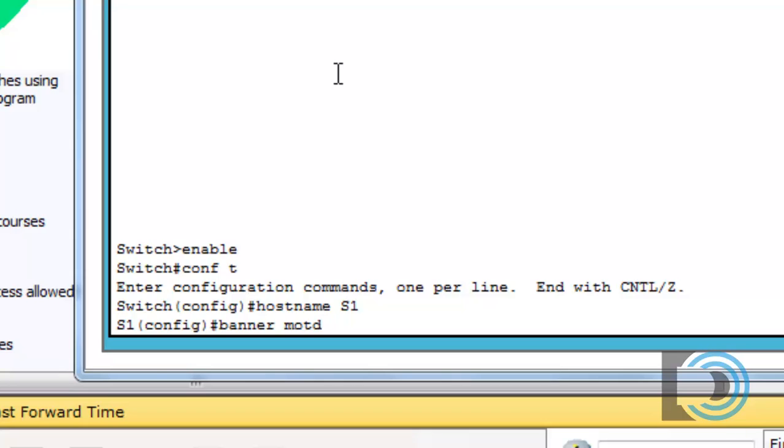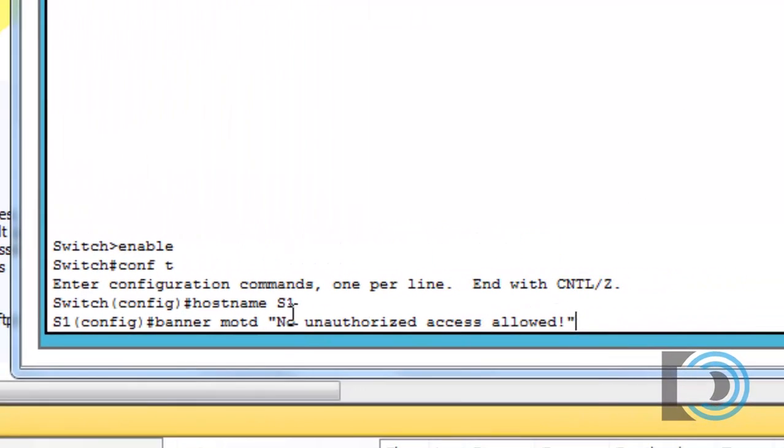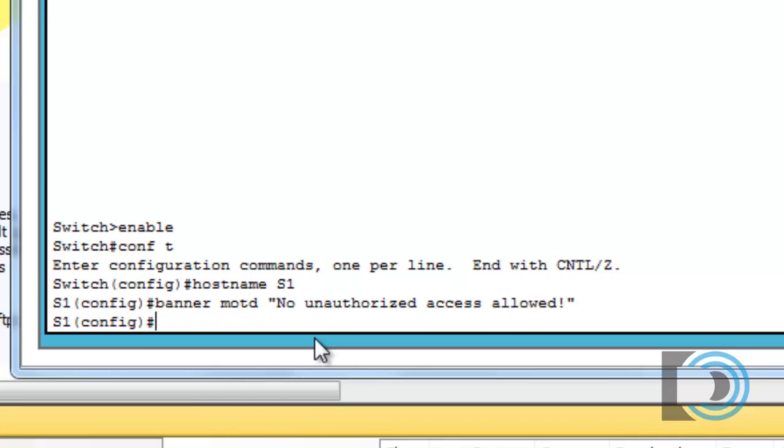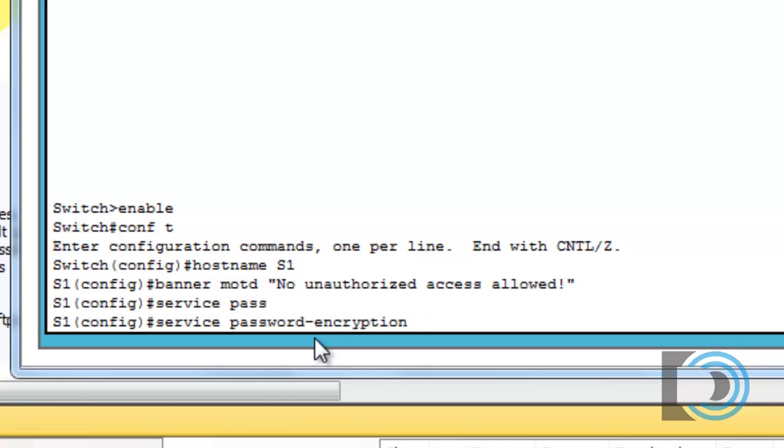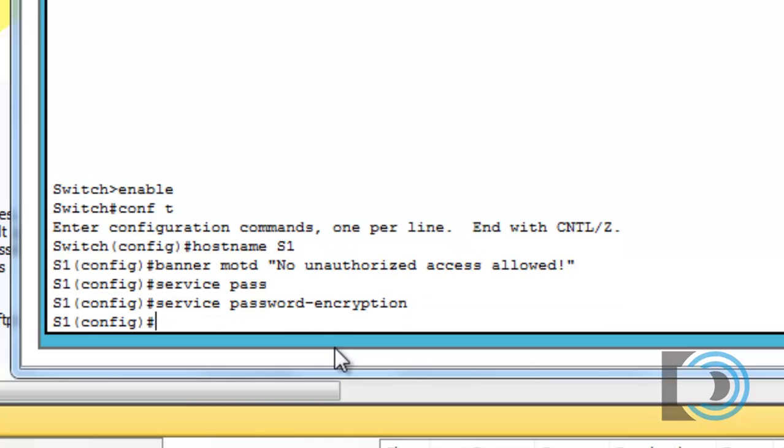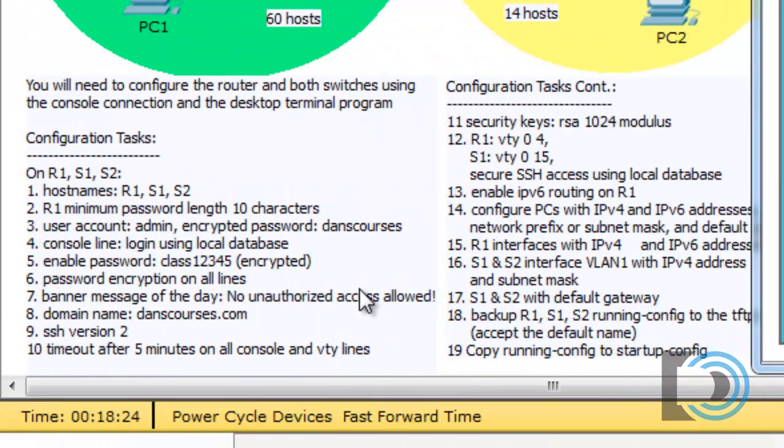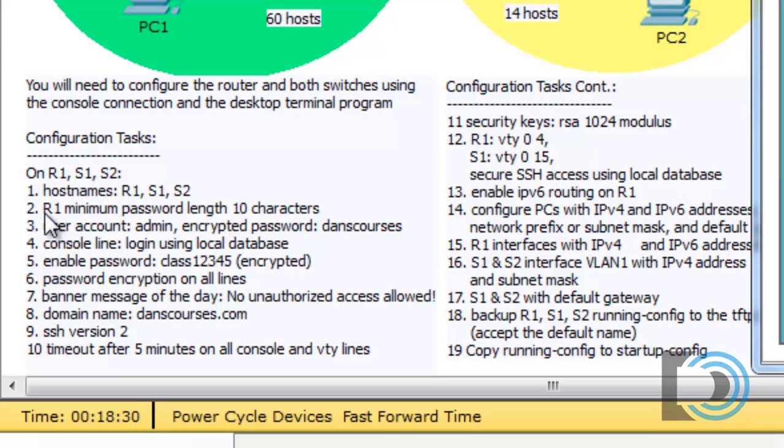In global config mode, we can do the banner MOTD allowed with an exclamation point, and finish it off with a quotation mark. Whatever's in between the quotation marks will be the banner. I'll put in the service password encryption to encrypt all passwords. I'll put in the enable secret of class 12345. You can see that the minimum password length requirement of 10 characters was only requested on R1, so I don't need to do that for s1.